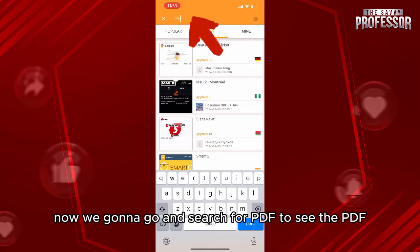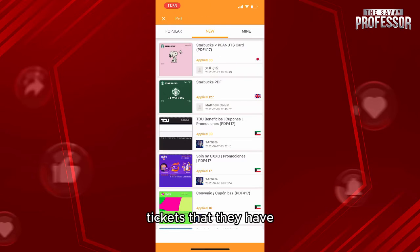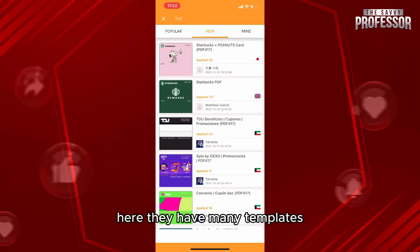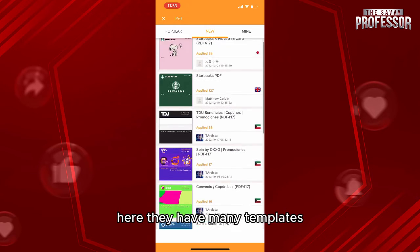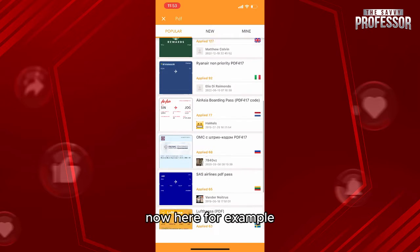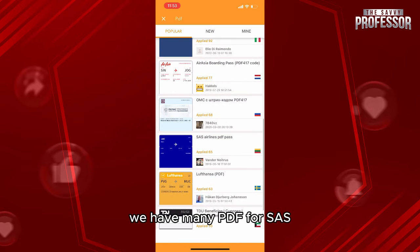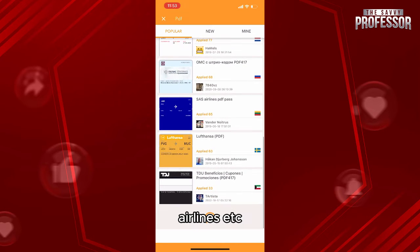From here we're going to search for PDF to see the PDF tickets that they have. For example, here they have many templates. Let's go to the most popular ones. Here, for example, we have many PDF or SAS airlines, etc. It depends on your ticket.